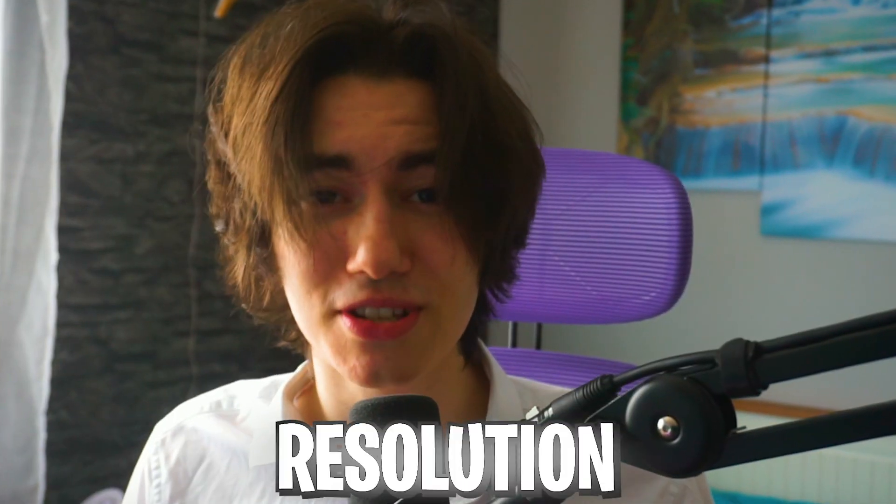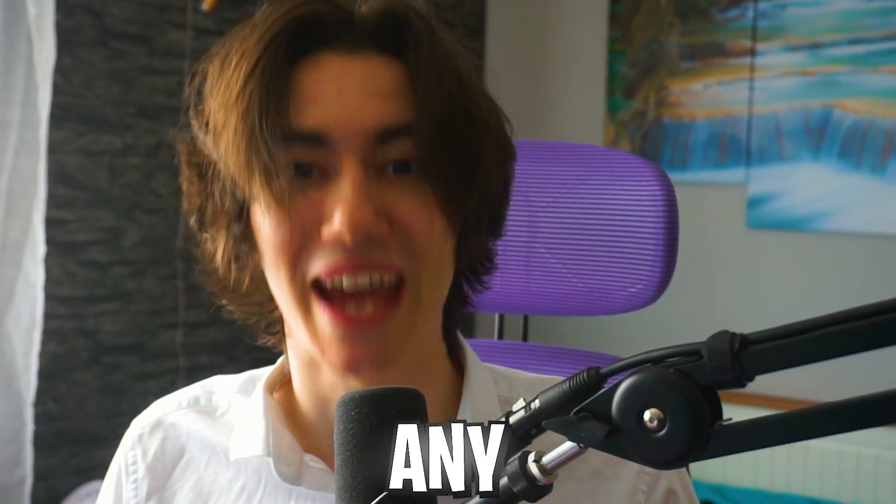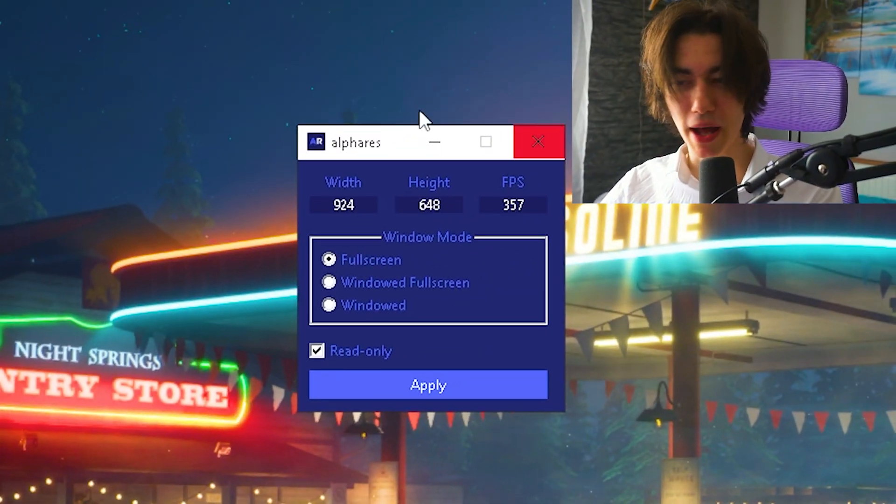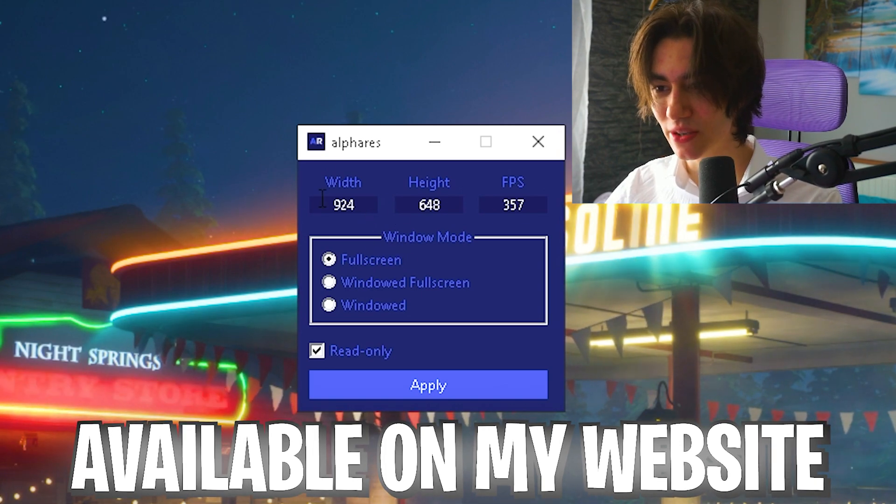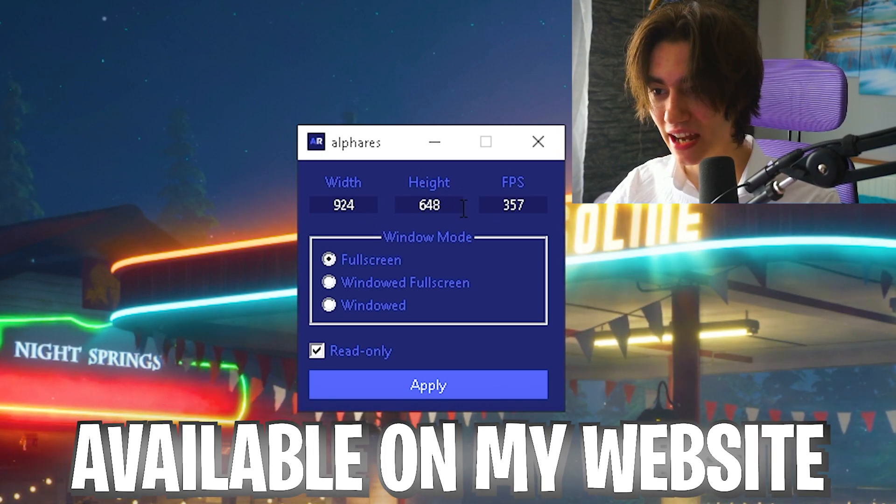In under one minute I'm going to show you how to apply a stretch resolution in Fortnite on any device. Open up Alpharez on your PC and you can see width, height, and FPS.